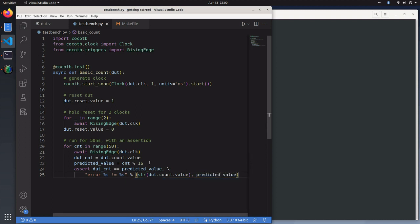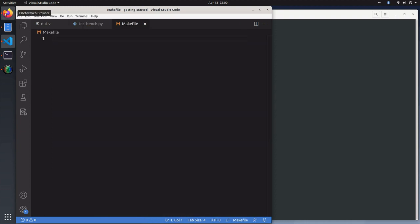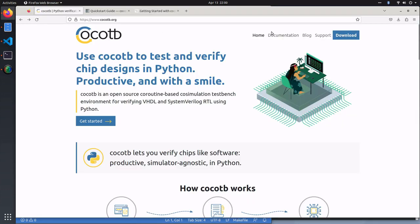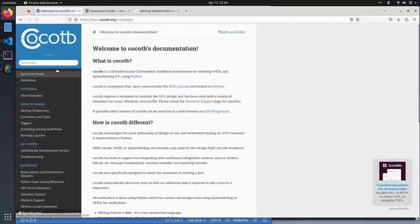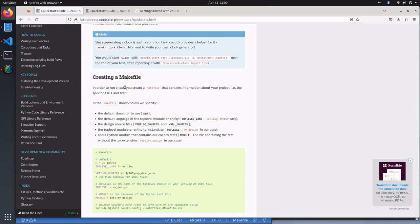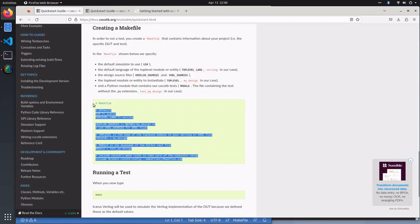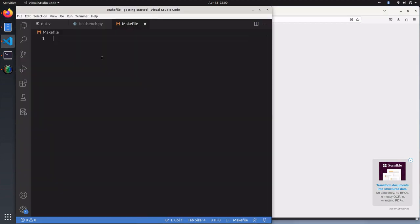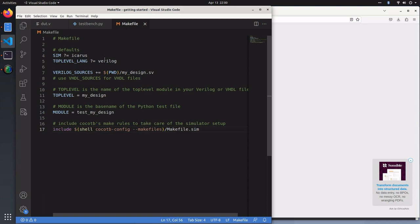And that's our Cocotb test bench. The last part is writing our make file. You can actually find that in the Cocotb documentation standard and paste from there, changing what we need to change.